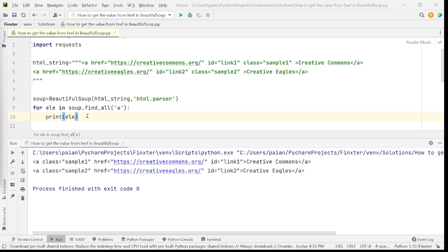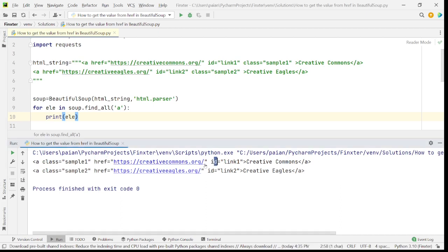Now let's try to access the attributes. So class, this is an attribute. href is an attribute. id is an attribute. Now we want to fetch this URL. So URL is the value of the attribute href. So now let's learn how to fetch the values of the attributes.